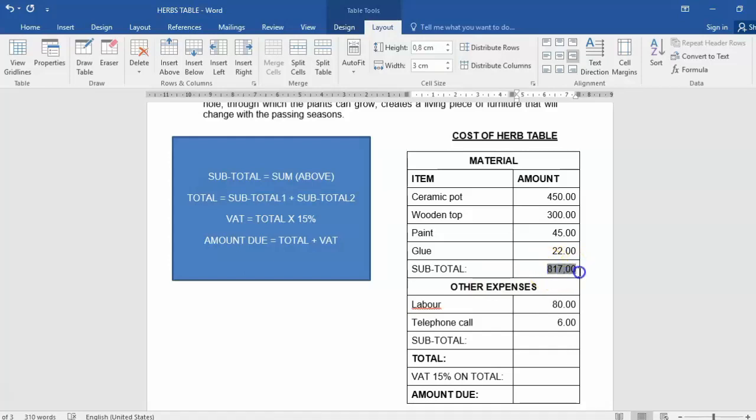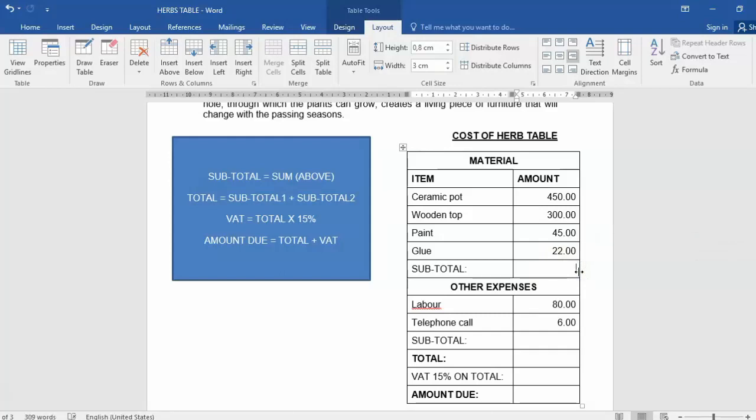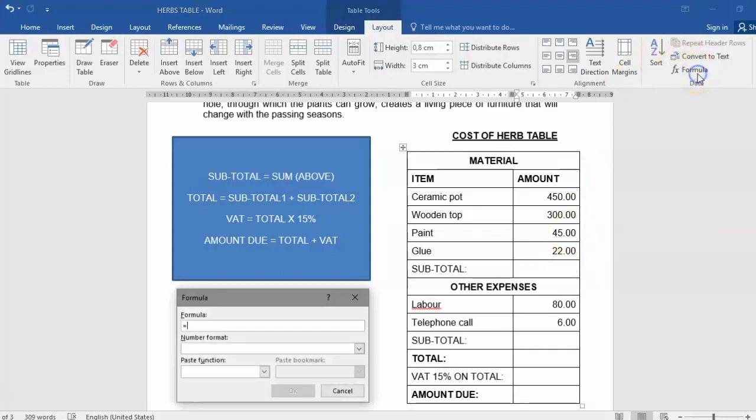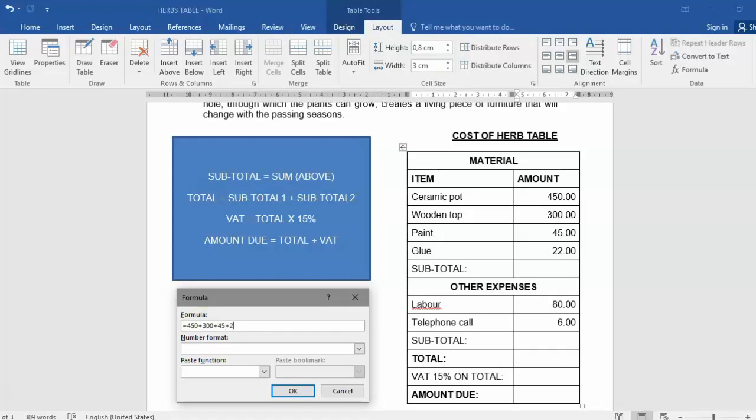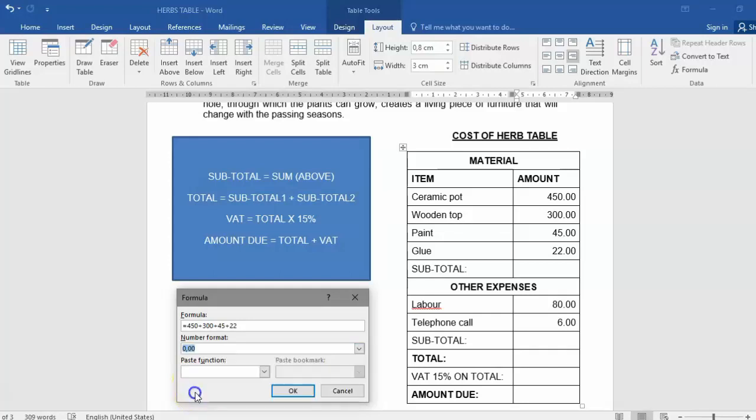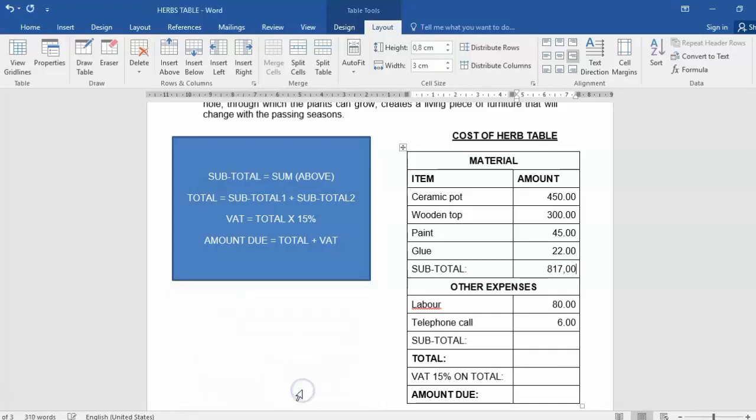But that was one method of working out the 817. There are two other methods that you could also have used. You could have simply calculated 450 plus 300 plus 45 plus 22. It's a longer method, but it would also have worked. For example, put my cursor in the cell, click on formula, equals 450 plus 300 plus 45 plus 22. Don't forget your formatting and click OK. Same answer.